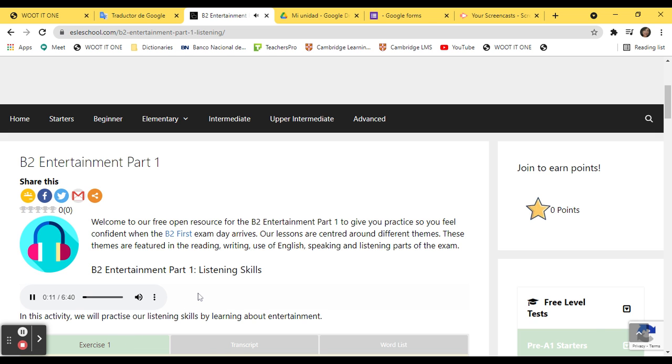1. You hear someone on the radio reviewing a play.